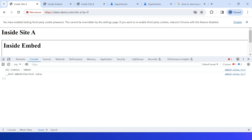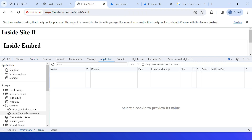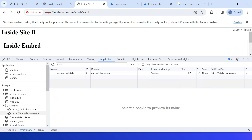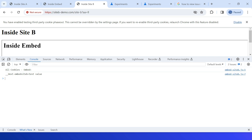In the console, the cookie 'embed-site-a test value' is accessible within the same context. Now going to site B — the domain is site-b-demo.com. Inside site B, inside the same embed, another embed cookie is created: 'embed-site-b', with partition key site-b-demo.com. In the console, this specific cookie is accessible. But if I go back to site A and refresh, I will not get access to the cookie created under the top site B context.